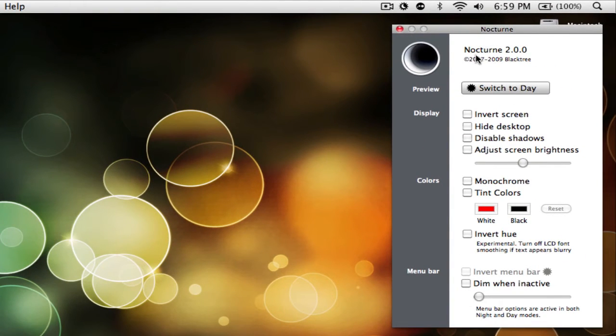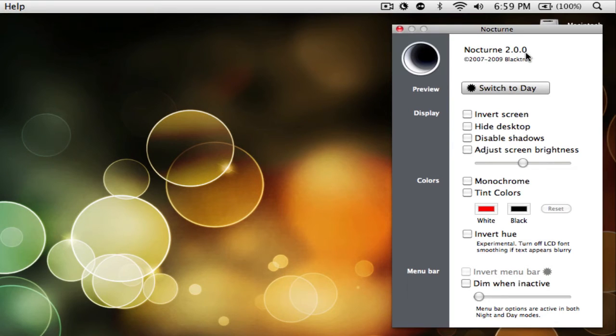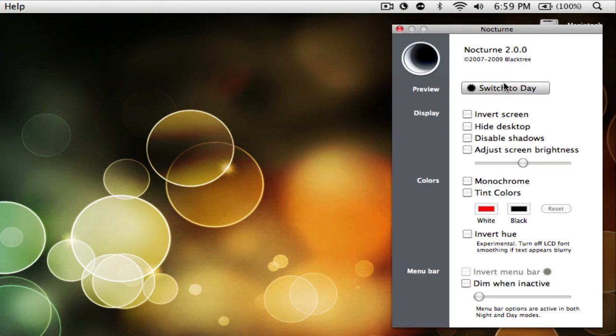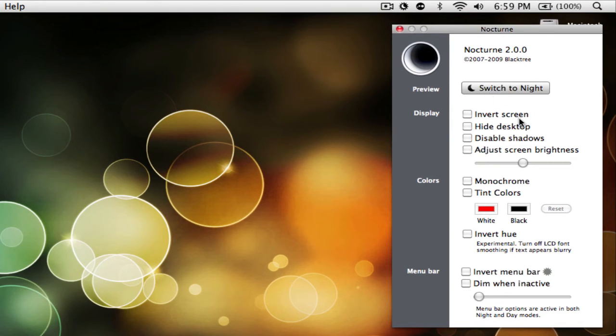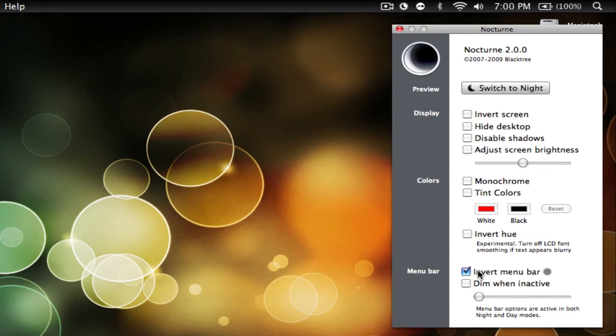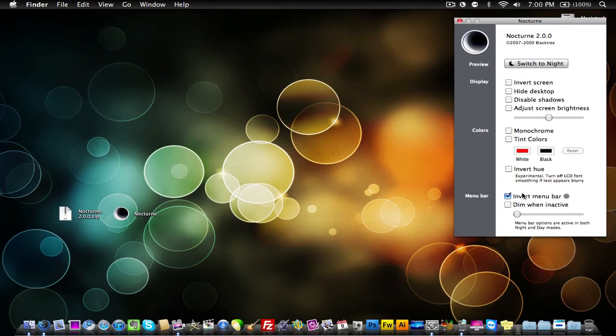Now make sure yours is on Nocturne version 2.0 or above. The version that I'm going to be linking in the description is version 2.0, but however, if you have a version that's lower, then I would really suggest not using that. So what you want to do is make sure Switch Tonight is checkmarked here, and then you want to go down here and checkmark Invert Menu Bar.